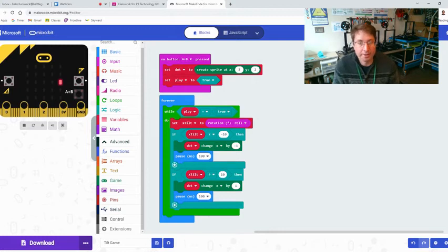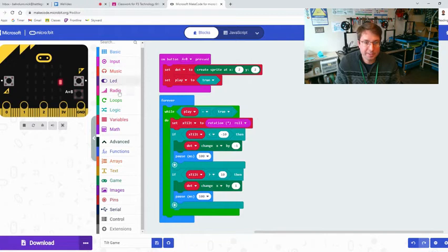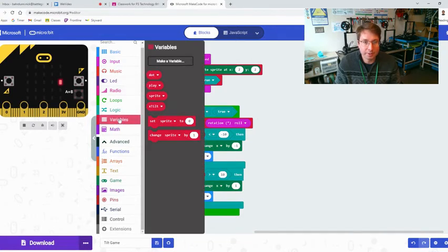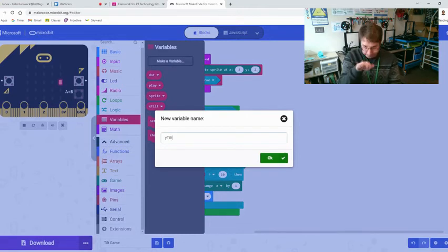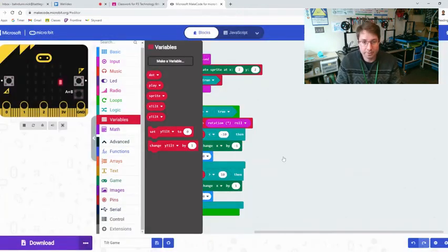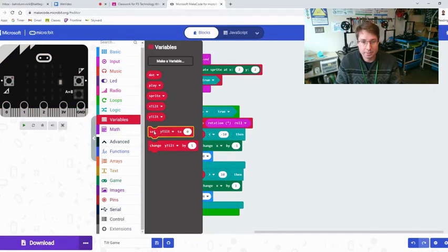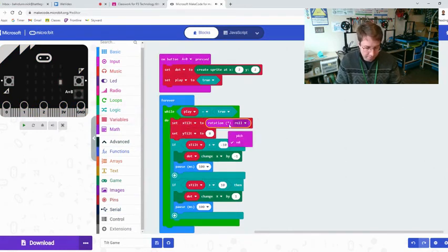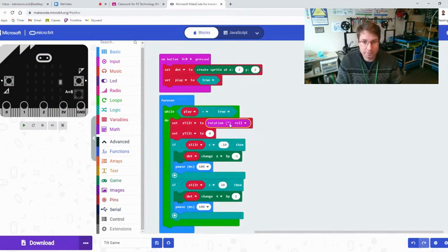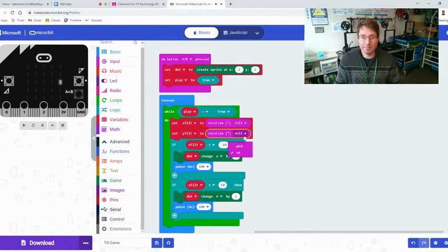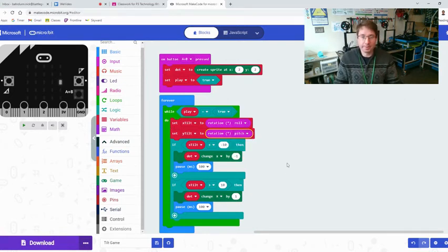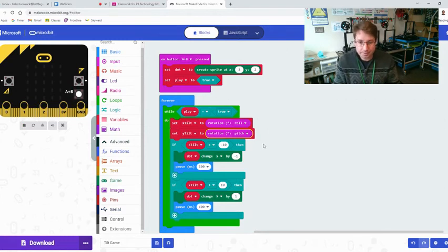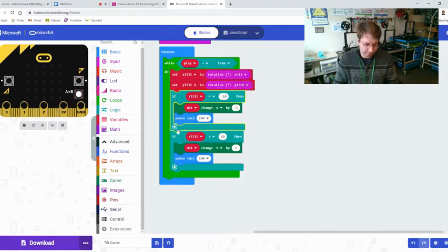So now we have ours moving left and right and now it is time to add our y. Let's go back to variables, we're going to make a y tilt. Now remember y is like forward backwards or up and down, vertical axis. So put that underneath, so set x tilt to rotation roll, ctrl c ctrl v. Let's take our rotation roll but just like I said before we're going to change that to pitch. That's forward and backwards.